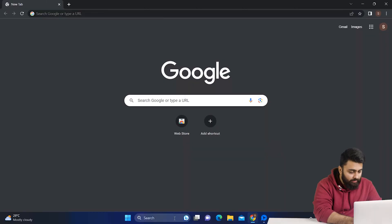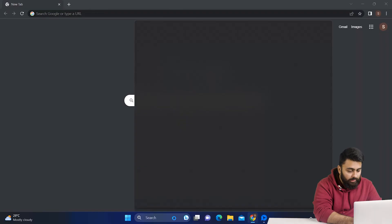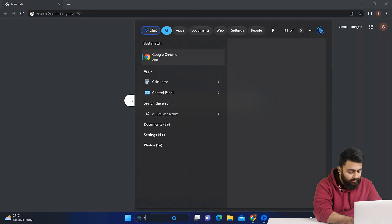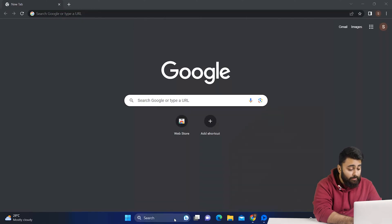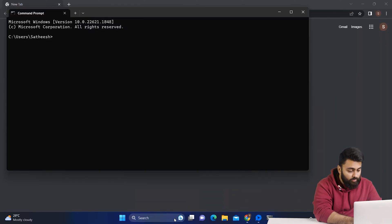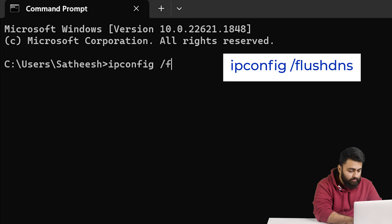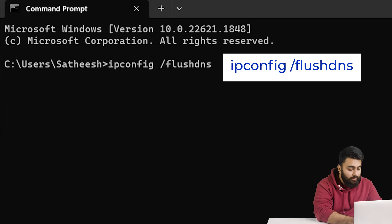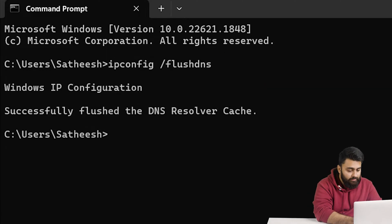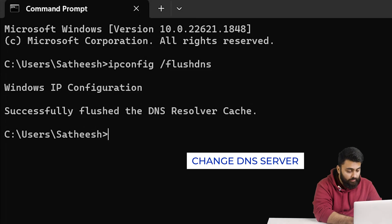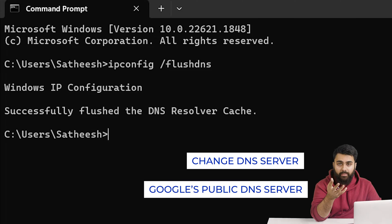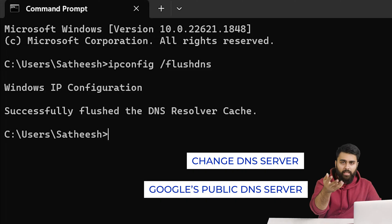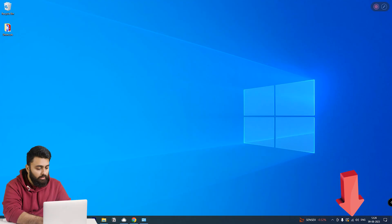To do that, go to the Start menu, type Command and press Enter. Once the Command Prompt is open, enter this command. You can also go to the description and copy-paste it from there. Then run this and check if the error is gone. You can also change your DNS server and use Google's public DNS server, because that often also helps solve this error.